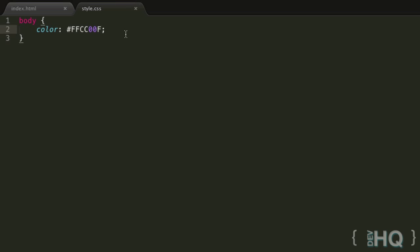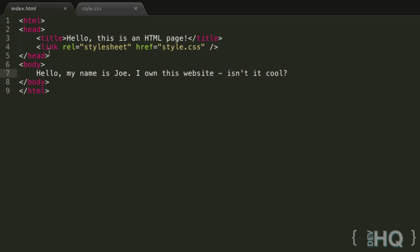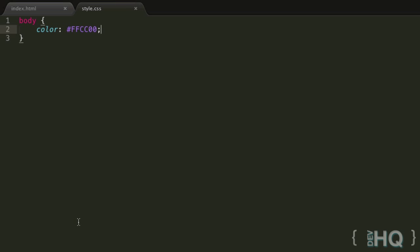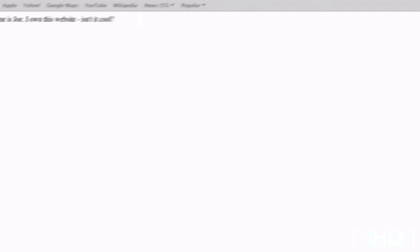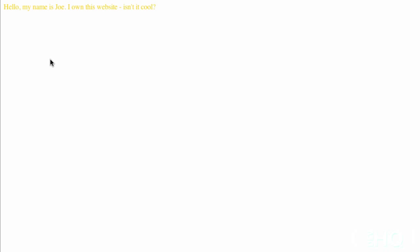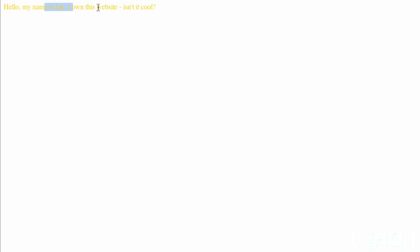...we can just go ahead, save our CSS file, make sure you've saved your HTML file with this link element, and then we can open it up. We can refresh the page and you can see, wow, now we have this gold color text because that's what FFCC00 is. It's this gold color.